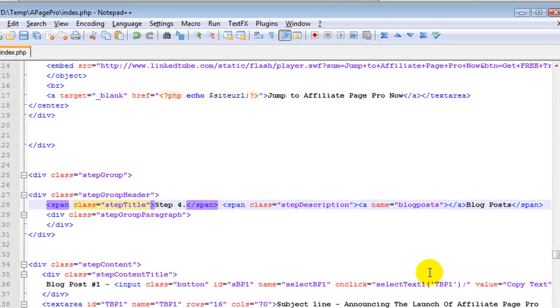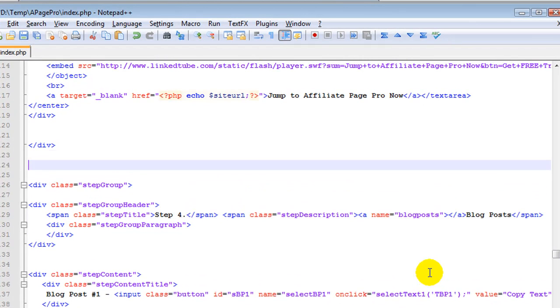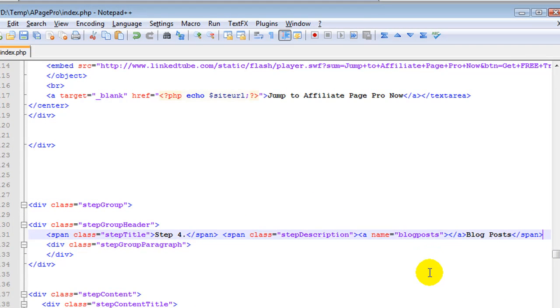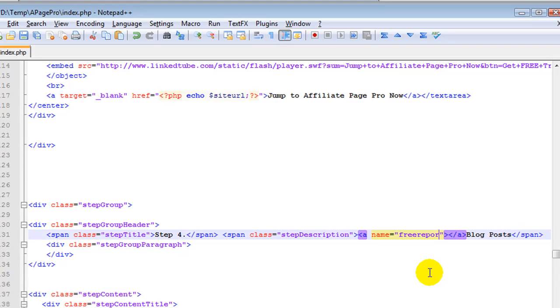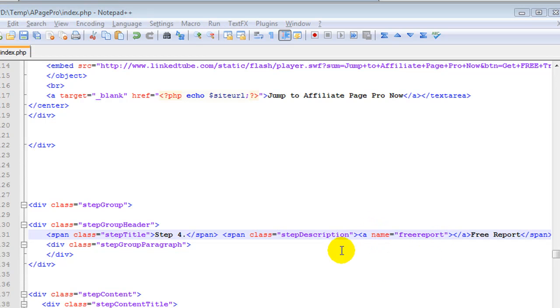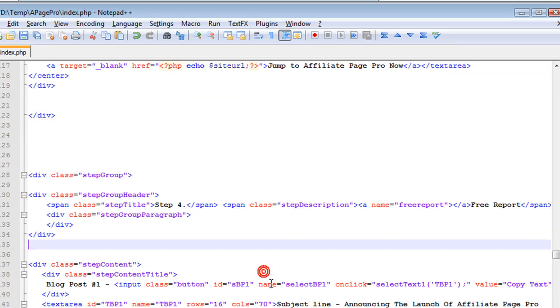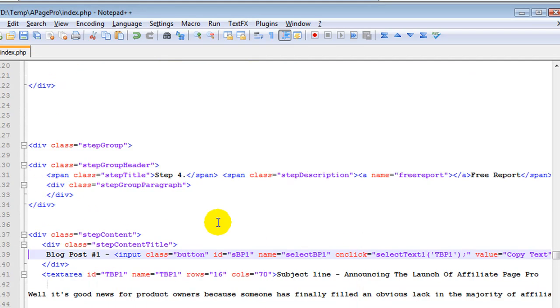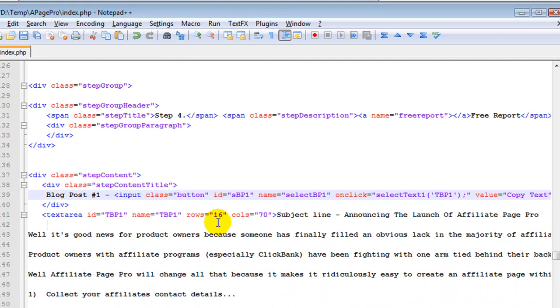So this is now going to become our new step 4. So our new step 4 is going to be called free report. Free report and we change this reference here to link up with the text link that we had up above. You'll see that as it comes out.